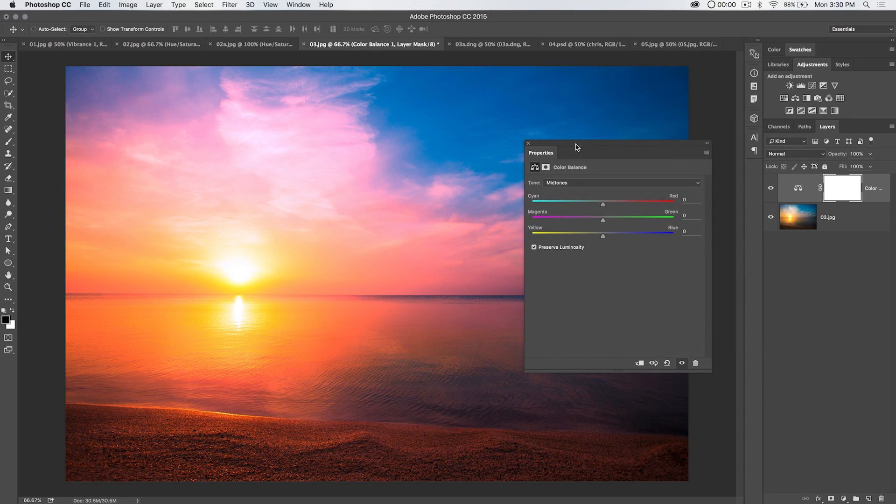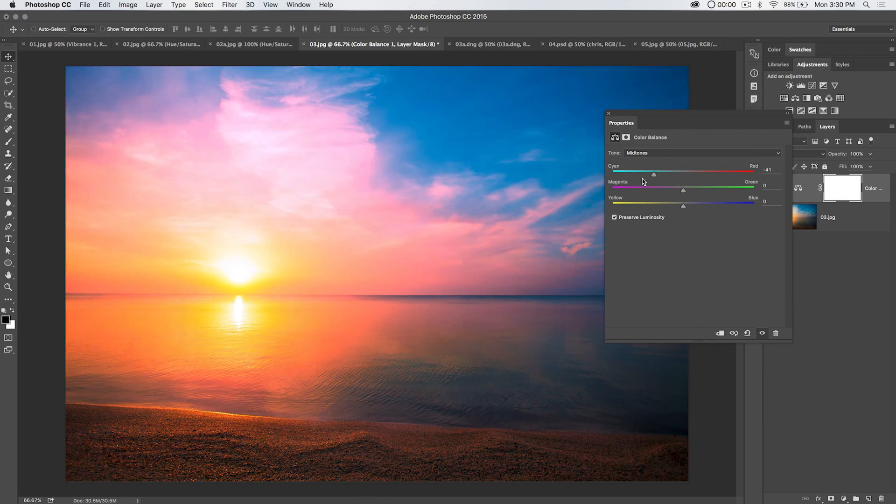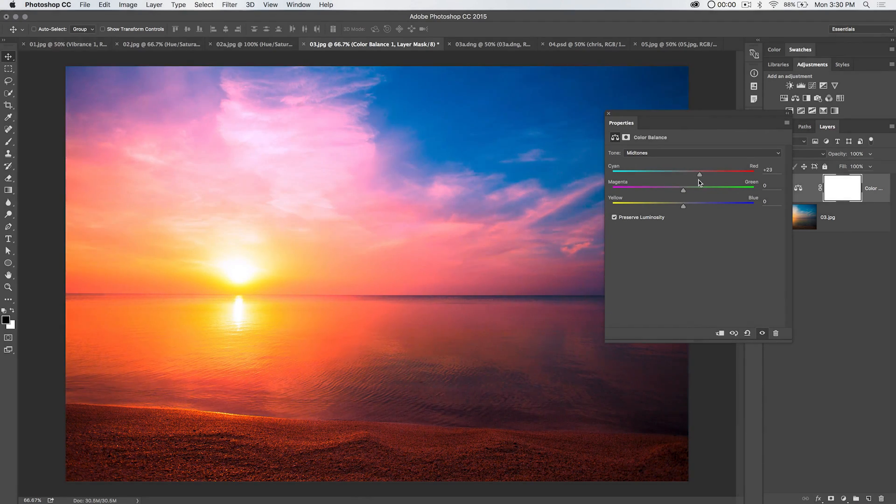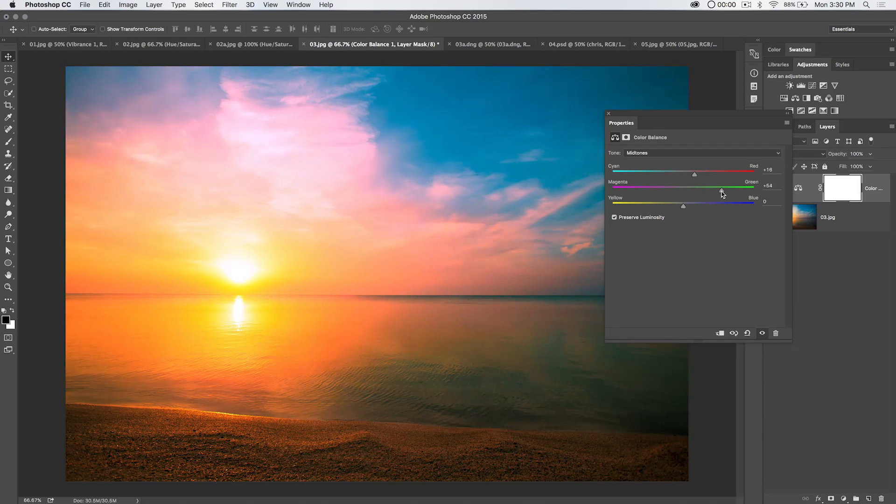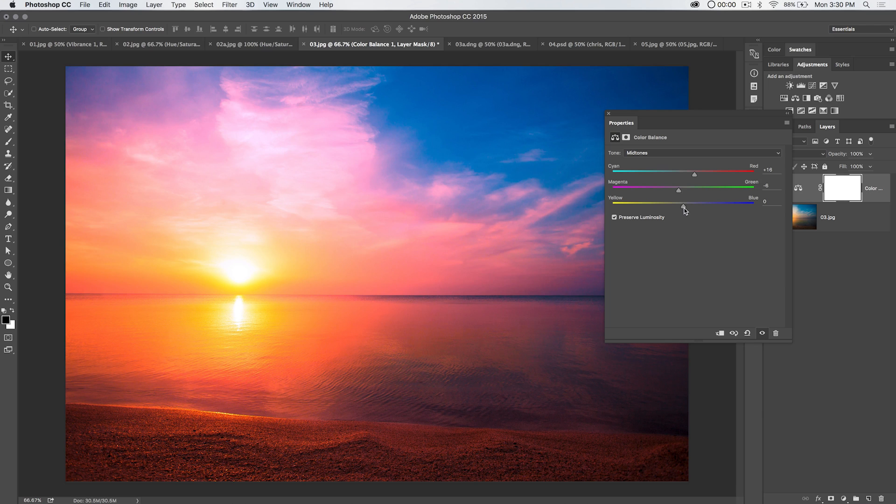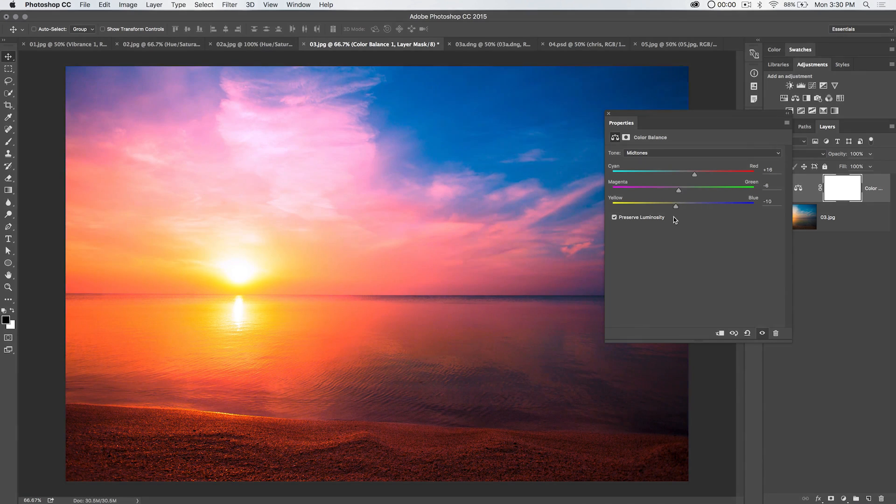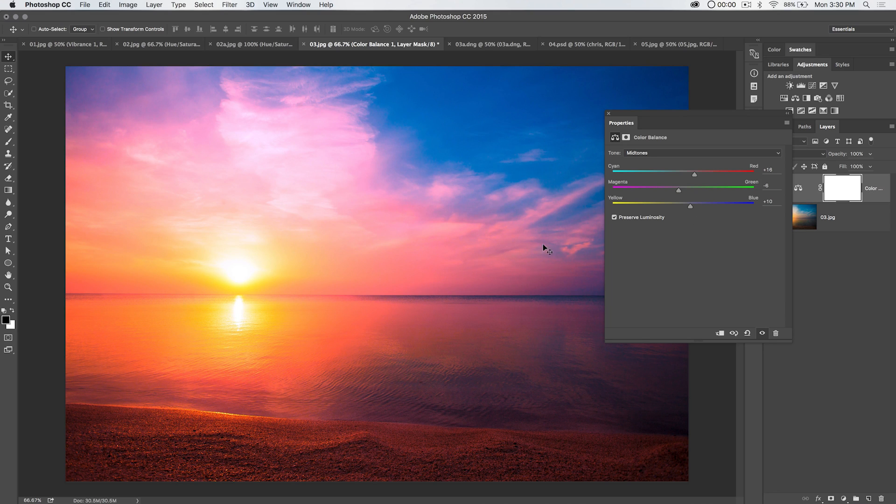Let's go to our midtones here, and you can see this is going to more or less affect the overall image. A little bit more red is good. Green, probably not. Maybe a little bit more magenta. And then blue. Blue actually looks really nice. We're going to go with blue there instead of yellow like we did in the highlights. So blue is just going to add that cooling depth to the midtones of the image.